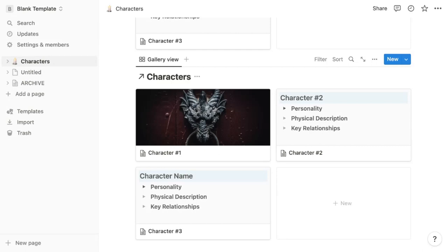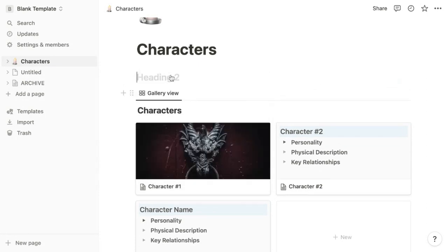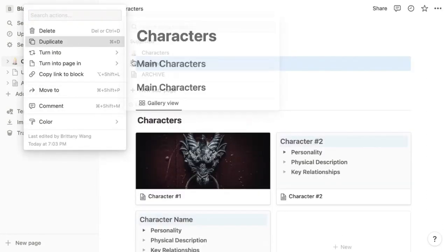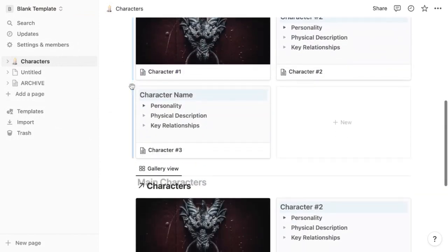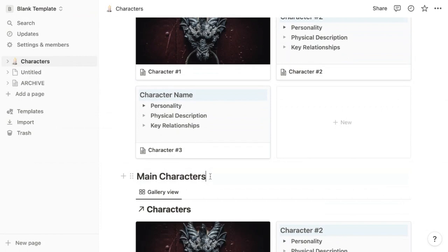First, I'd create a header above each of your sections so you know what each one is for. For example, let's call this one main characters and we can duplicate this for ease, drag it on down in front of this one and call this villains.